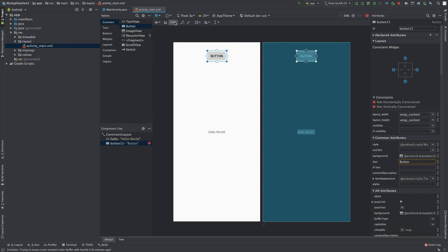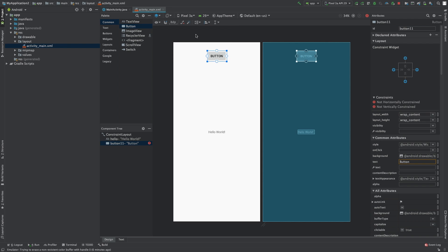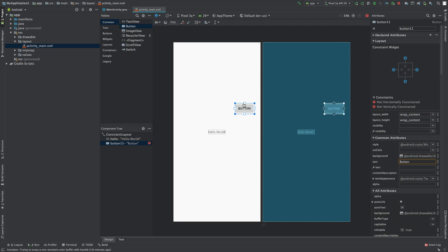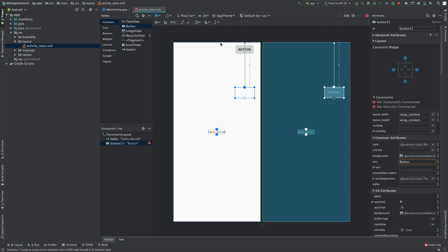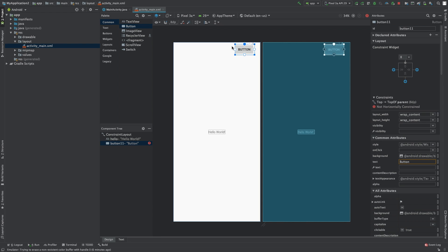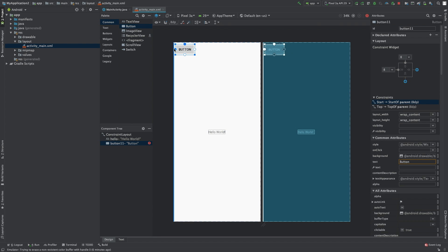So there's this little drop down here, this default margin, and yours is probably on 0. You go ahead and put that on 8. That's pretty good. And then what you can do is you can take this little white circle, drag it, and pop to the top, and that's where it's going to go. You can do the same thing for the left, and there you go.